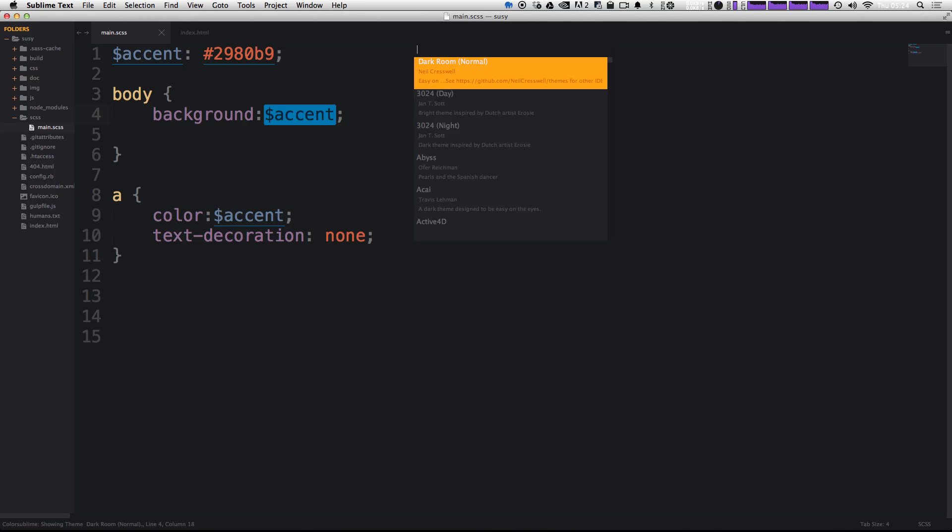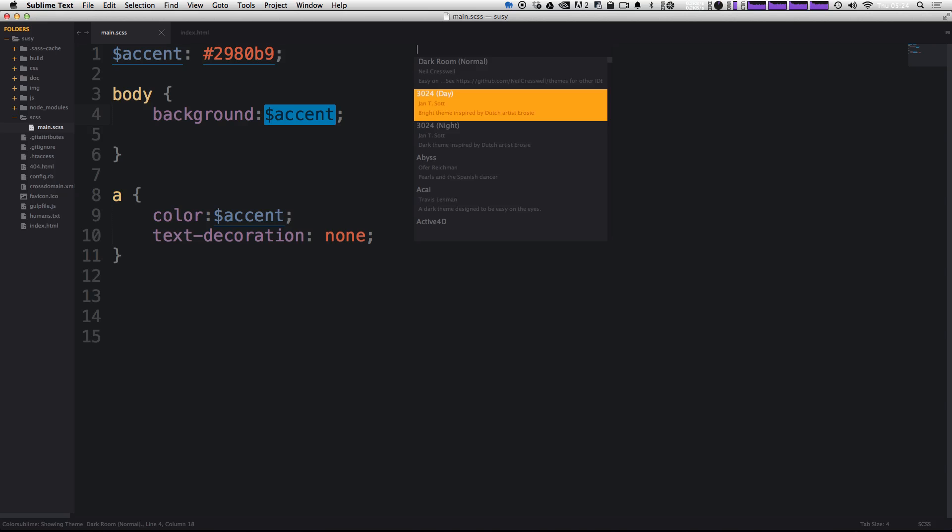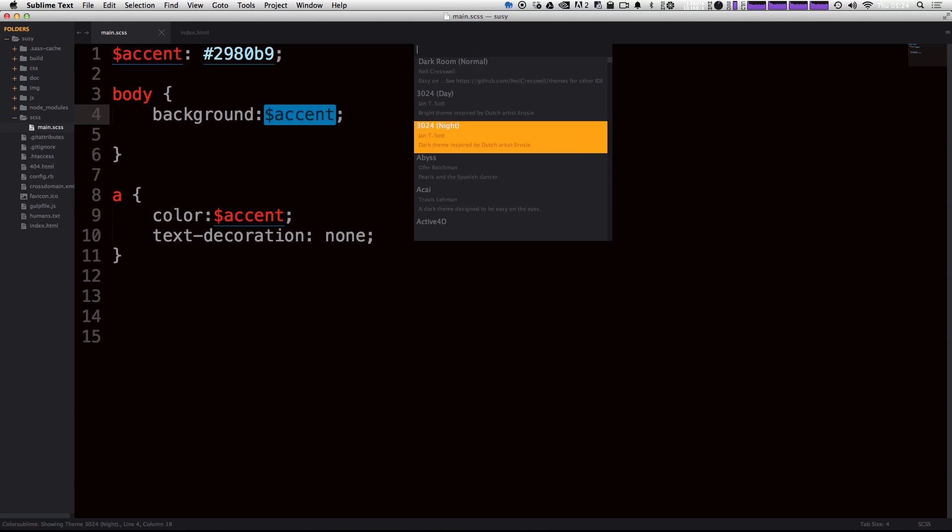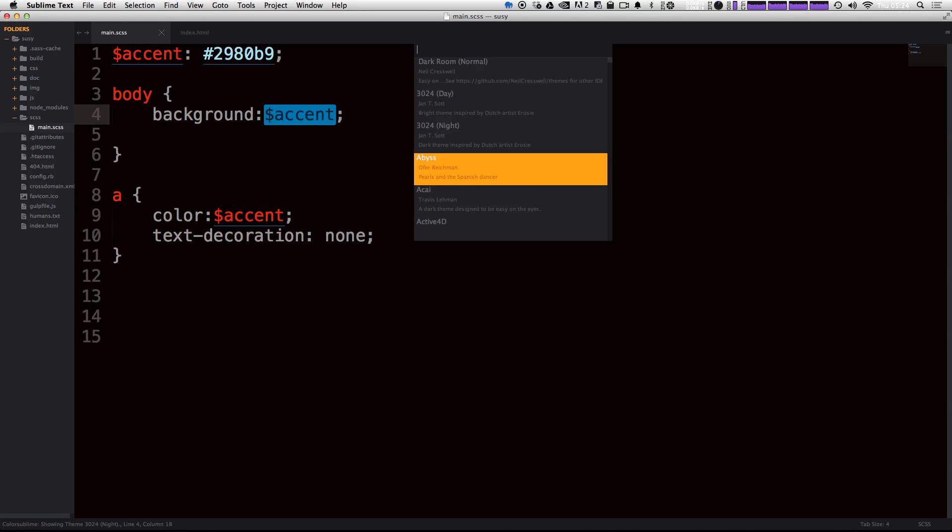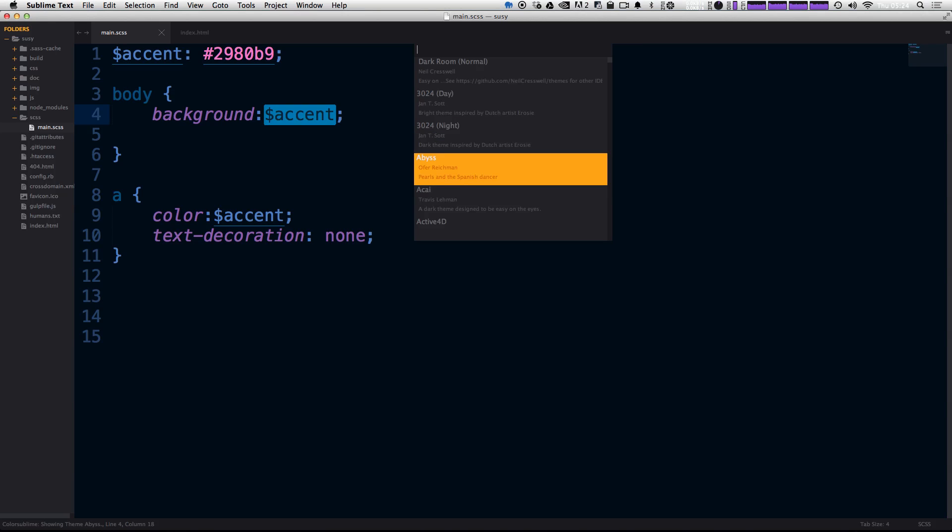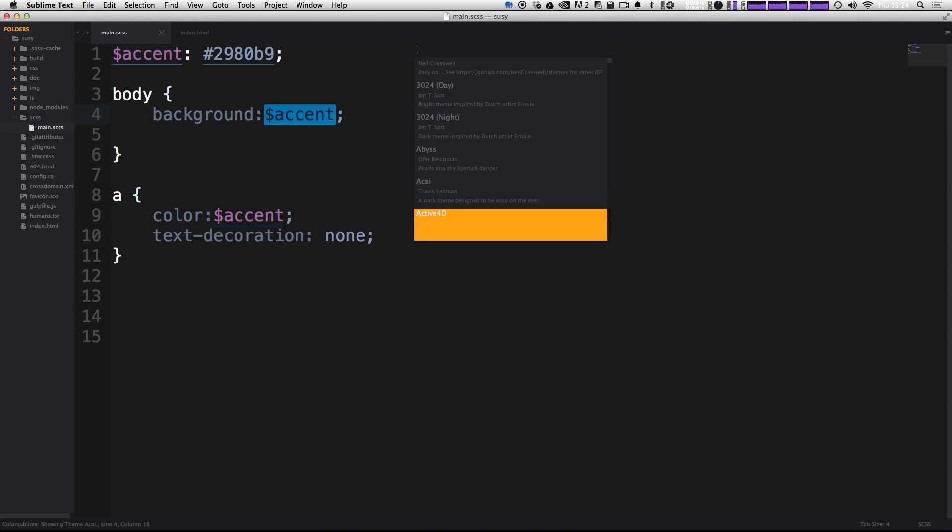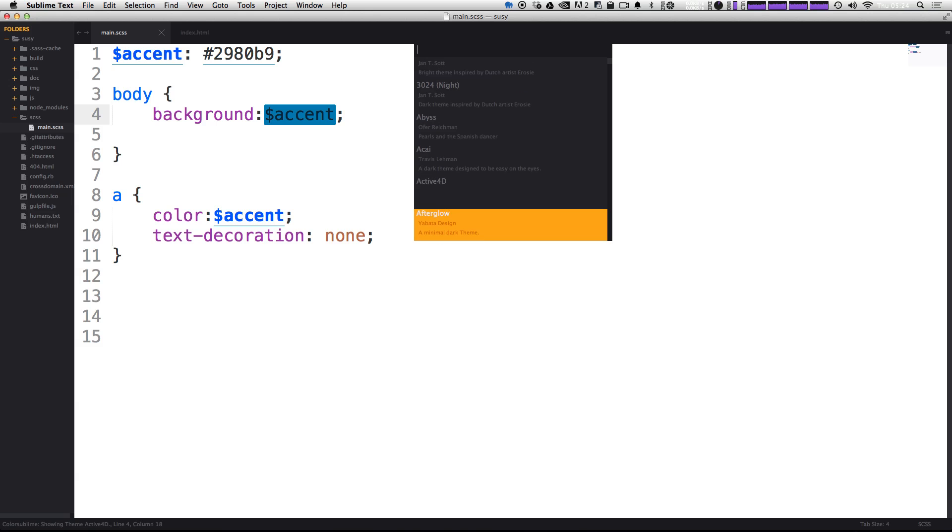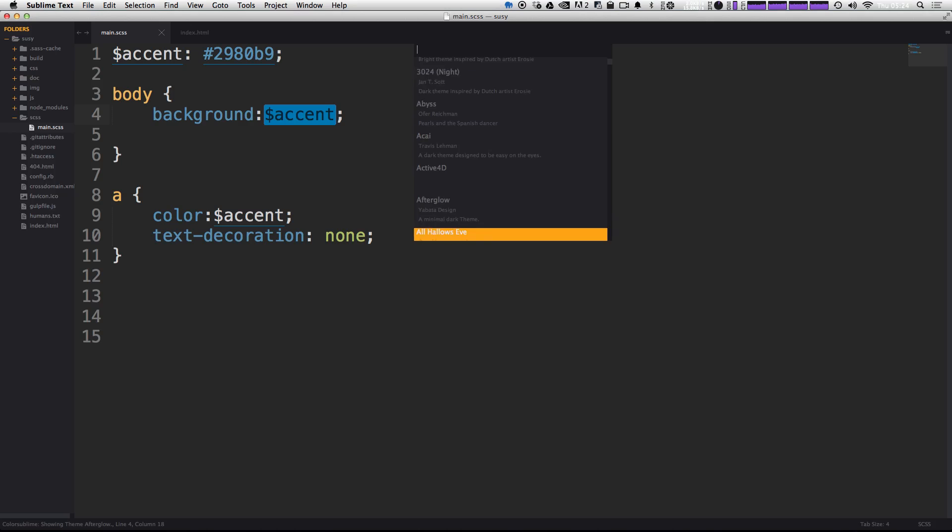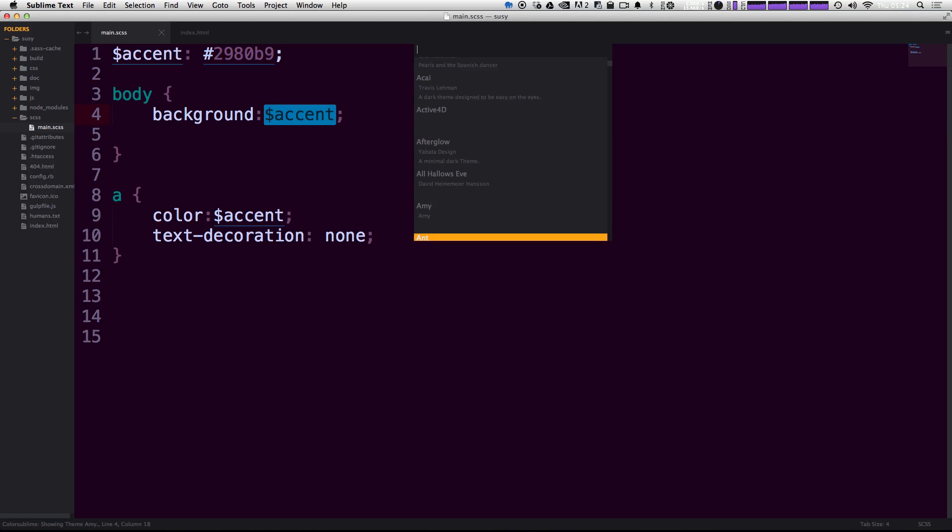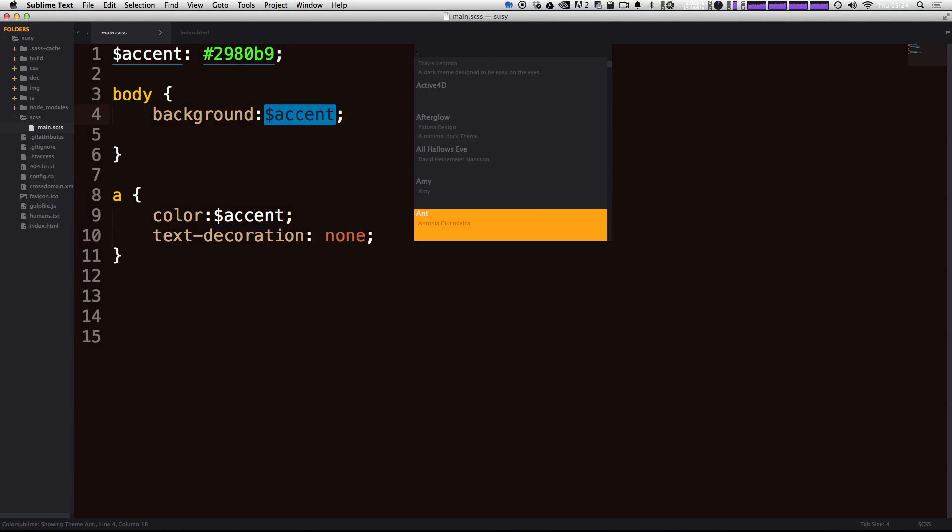What's great about this list is that as you go down, you're getting live previews. And this is probably my favorite part about ColorSublime, because you don't have to install it to see what it looks like. And you don't have to go to their website to see those previews. You can actually see it live in your code, what it's looking like at this very moment.